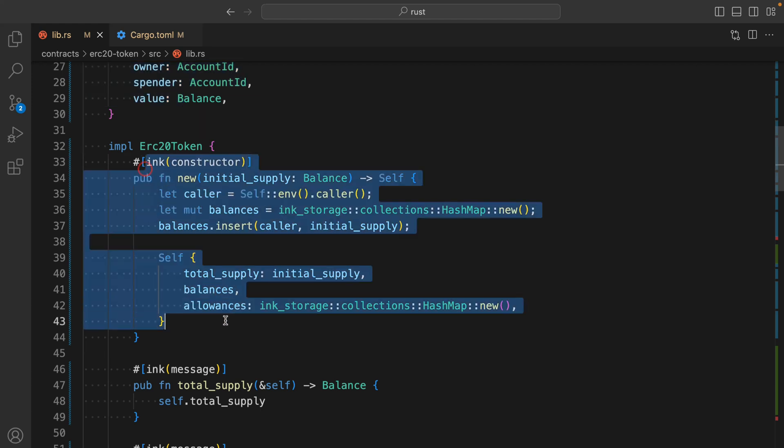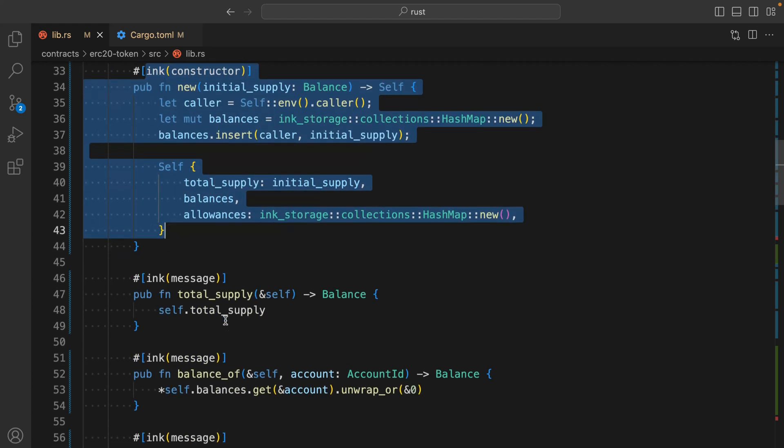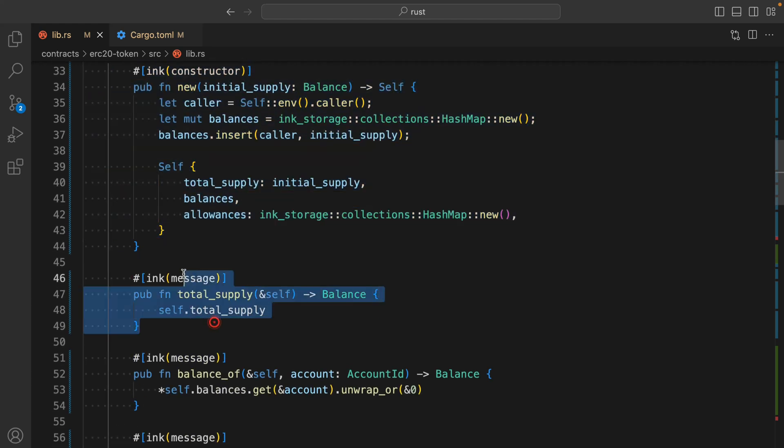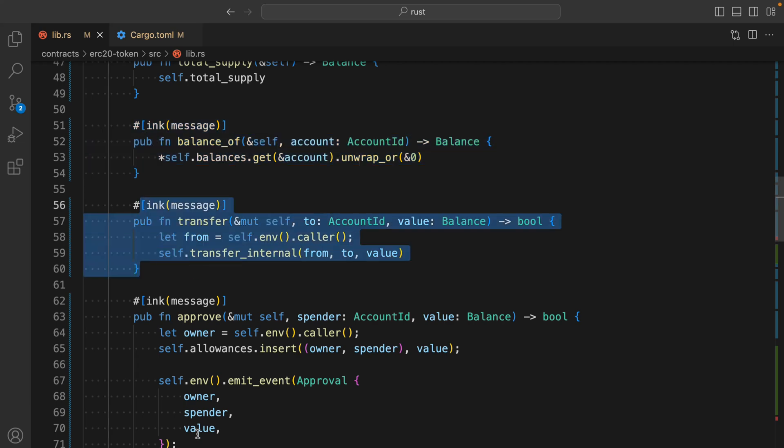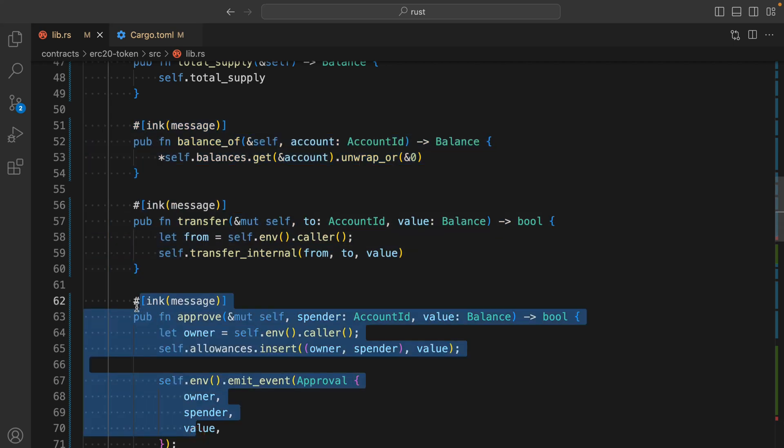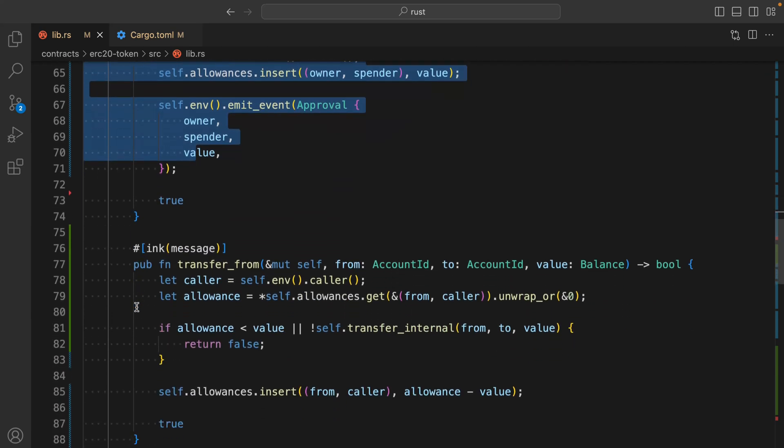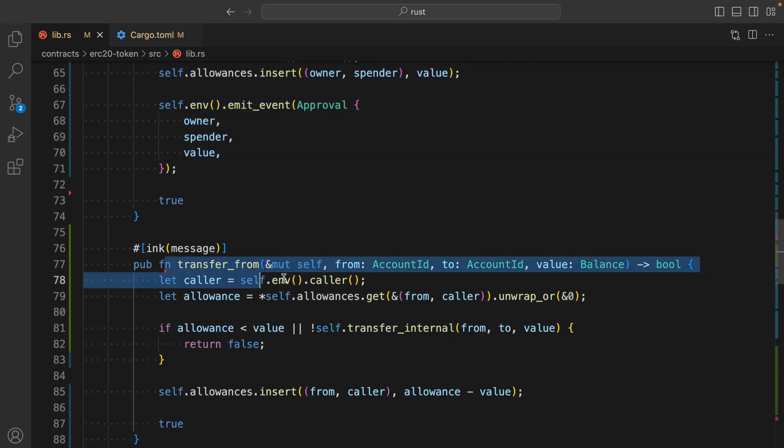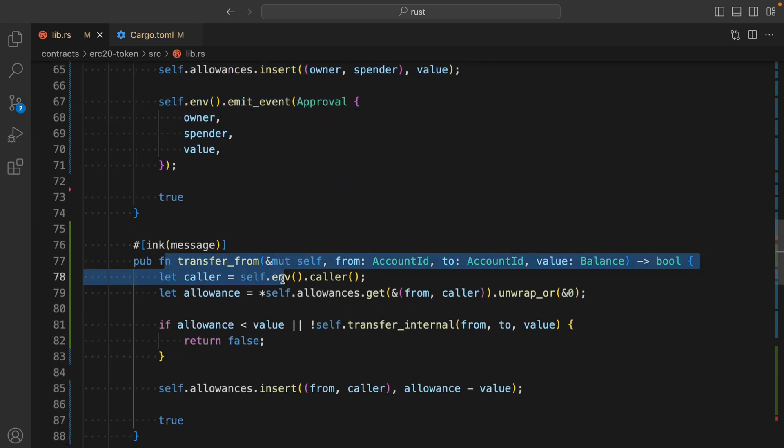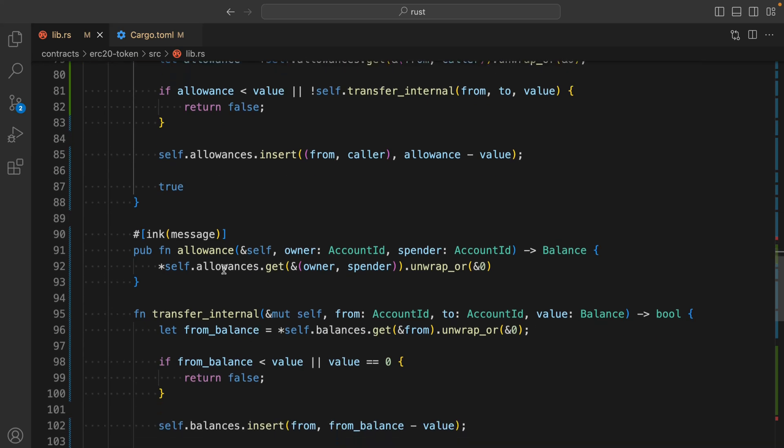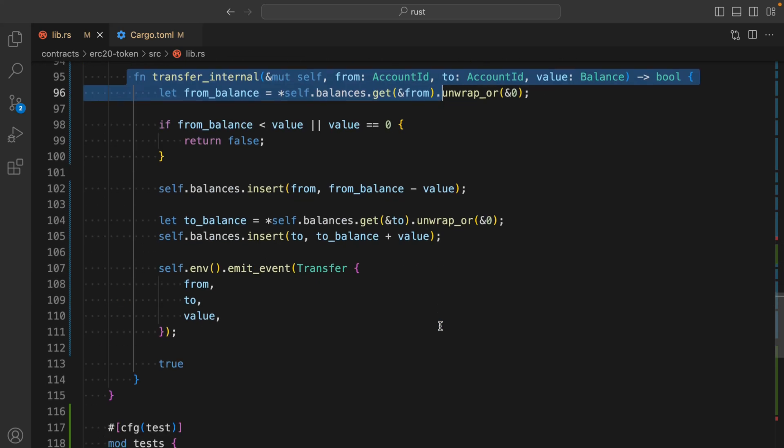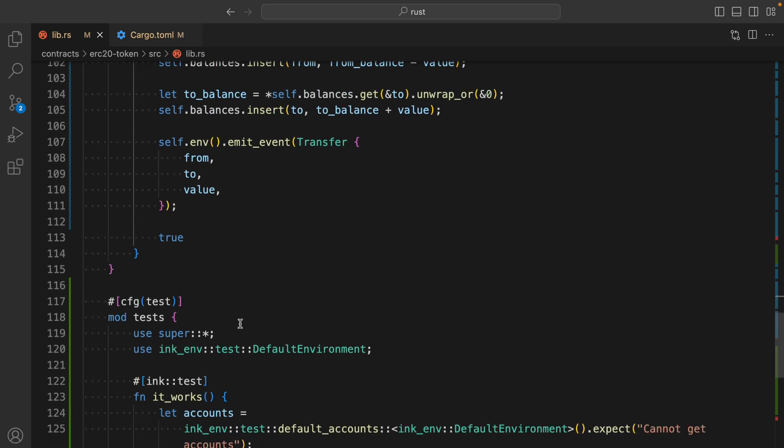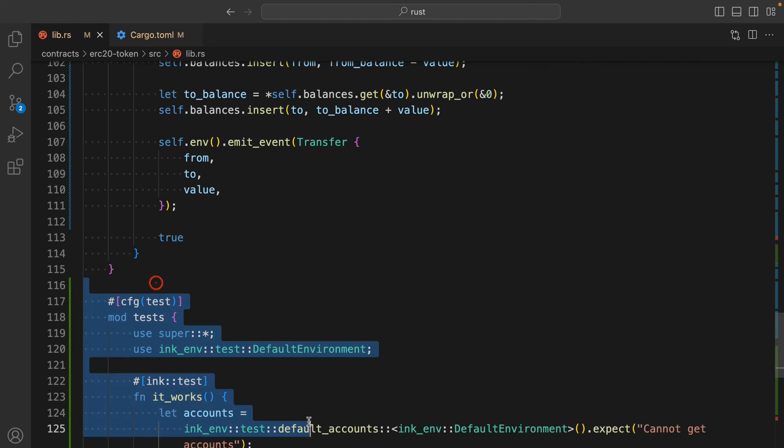Here we have a couple of methods. This one is the constructor, and we have total supply, balance of, transfer, approve. If I come back here, we have transfer from, allowance, transfer internal, and we have the test.